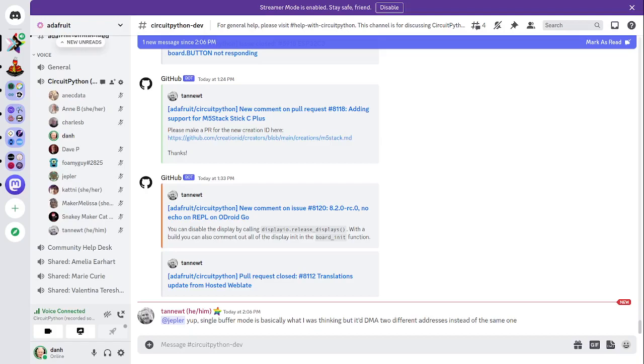That's a Discord invitation. We hold the meeting in the CircuitPython dev text channel and the CircuitPython voice channel. This meeting typically happens on Mondays at 2 p.m. U.S. Eastern Time, 11 a.m. U.S. Pacific Time, except when it coincides with the U.S. holiday.